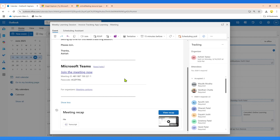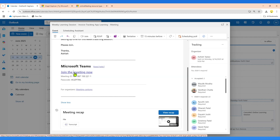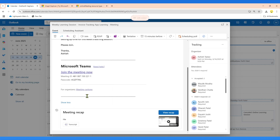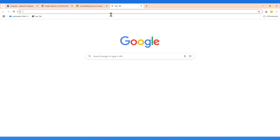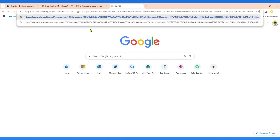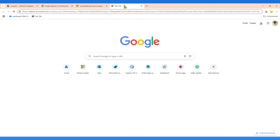For the first step, let's say we have a meeting that has already passed and has a recording. How do you get the join URL? In the meeting request, when you click 'Join Meeting Now', the URL you get is basically your join web URL. We will use this URL to make the first API endpoint call.